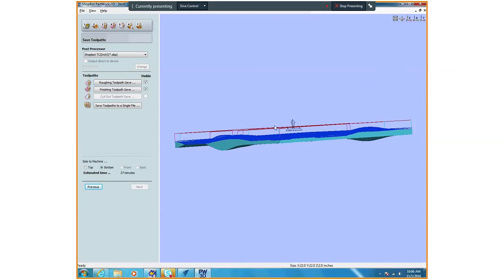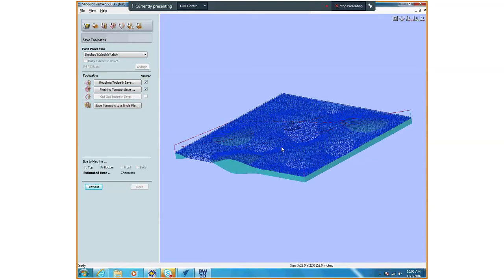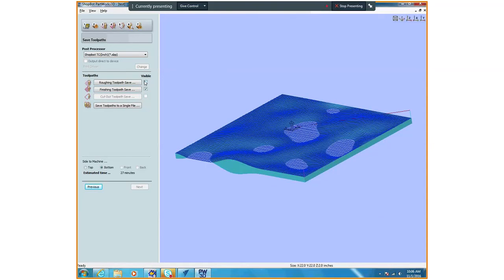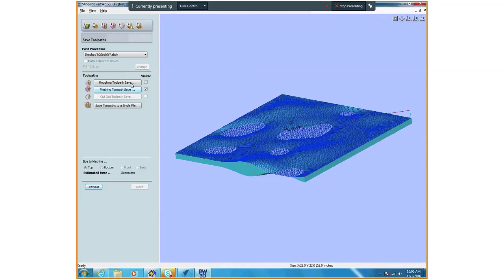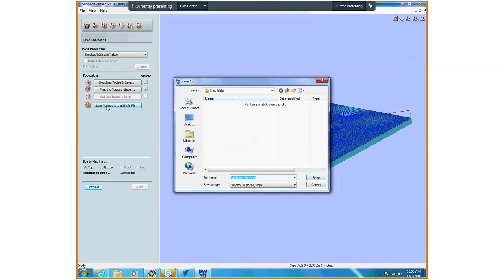Most of you will be able to skip the roughing pass. If you have a depth cut more than an inch, then you're gonna have to do the roughing pass. But I'm just gonna save out the finishing toolpath. I'm gonna uncheck my roughing toolpath. I'm gonna save out my finishing toolpath.